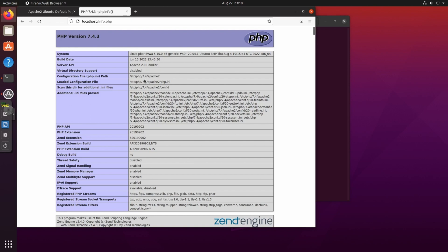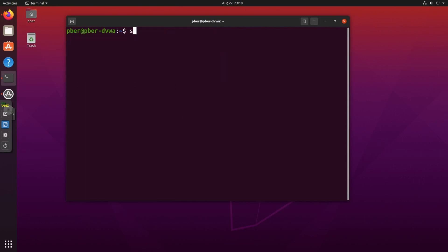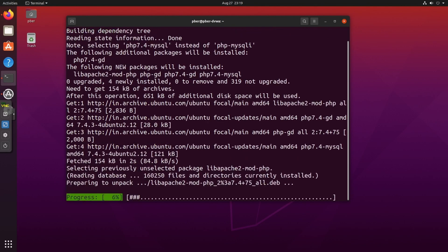Now we need to install some PHP extensions for PHP-MySQL support. The command is: sudo apt install php-mysql. The extension packages have started installing. We have now set up the LAMP stack successfully. It is time to configure DVWA.